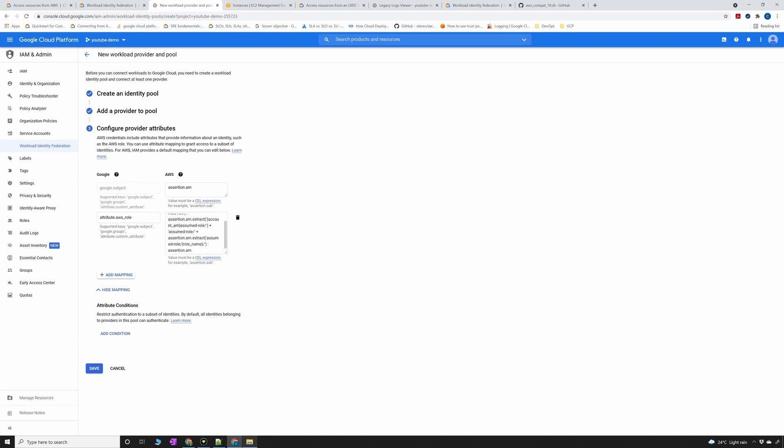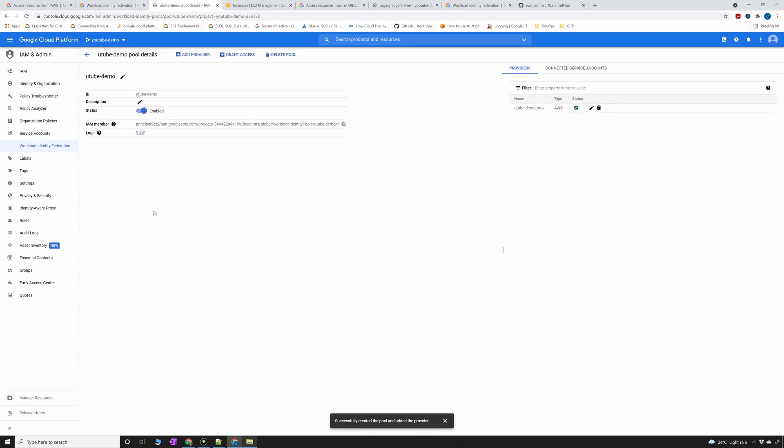You don't have to worry about any mappings here because this is fine. This is what we needed anyways. Let this attribute expression be the way it is already defined here and then click on save. Okay so now we have everything done from here.